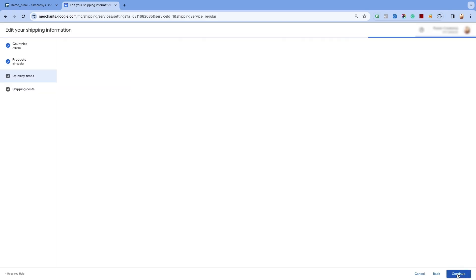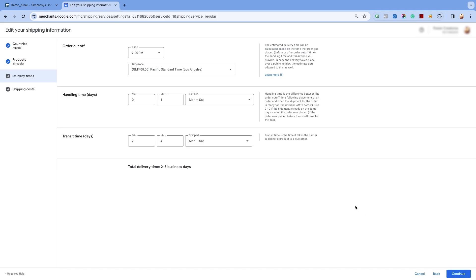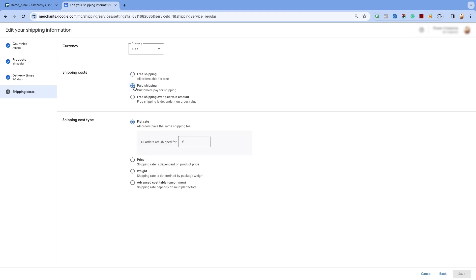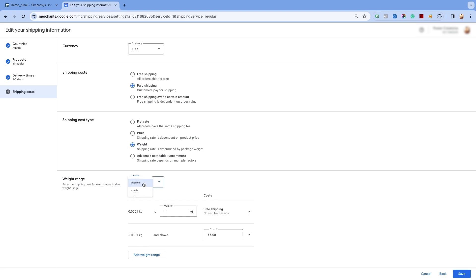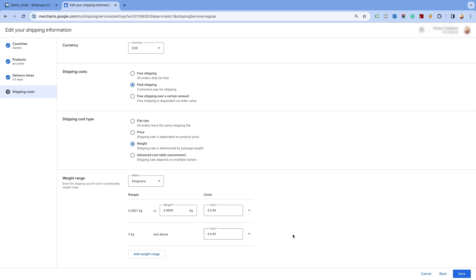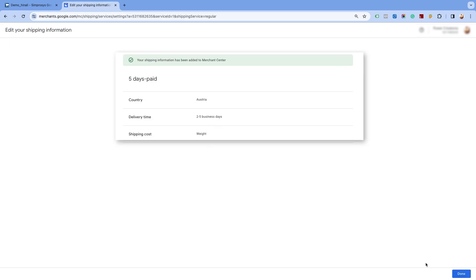Click on continue and proceed to the next page. Again, you will get the option to set the delivery times. Proceed by clicking on continue. Now, in the shipping cost section, select the second option of paid shipping and in the shipping cost type, select the weight option. Once you select the order weight option, you will have two weight units to choose from: weight in kilograms and weight in pounds. In our case it is kilogram. However, if your shipping setting in the Shopify store is done using pounds, you need to select pound. Here, from the costs drop-down, select the fixed rate option as we are charging fixed rates for a specific weight range. We are charging 5.99 euros for orders weighing below 5 kilograms and 4.99 euros for orders weighing 5 kilograms or heavier. Click on the save option and you will see the shipping information added to the Merchant Center Next.